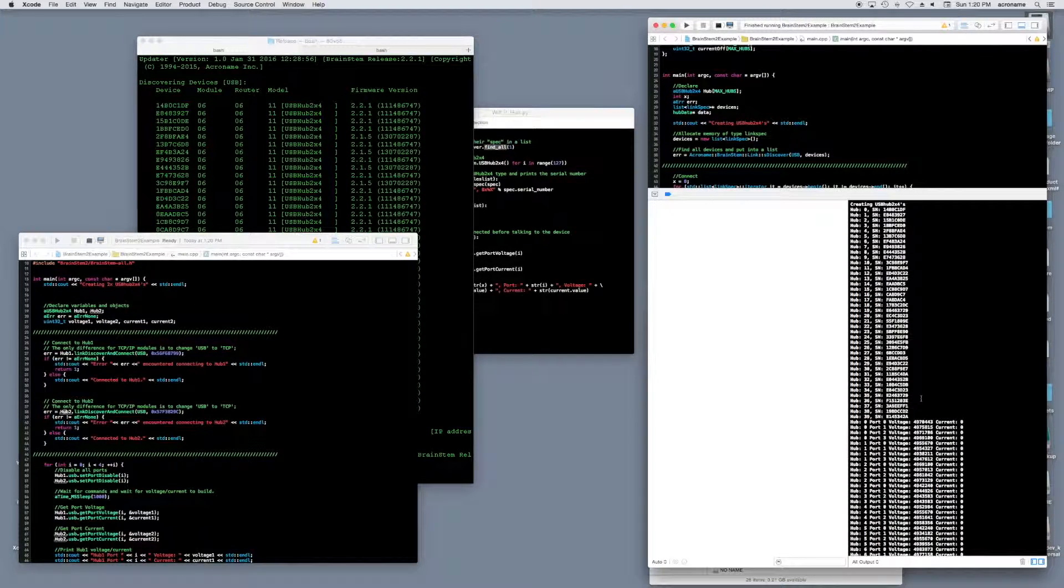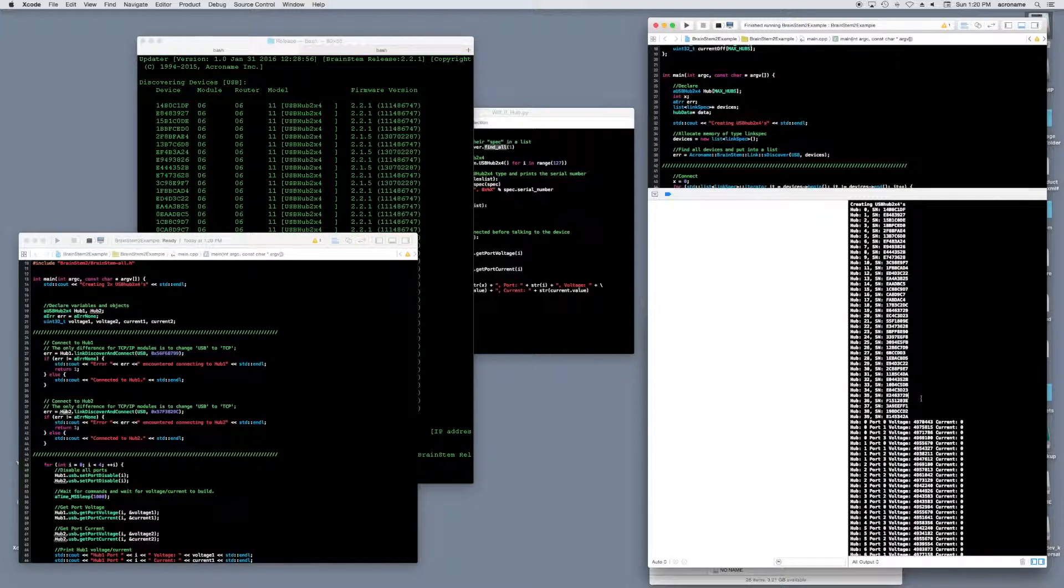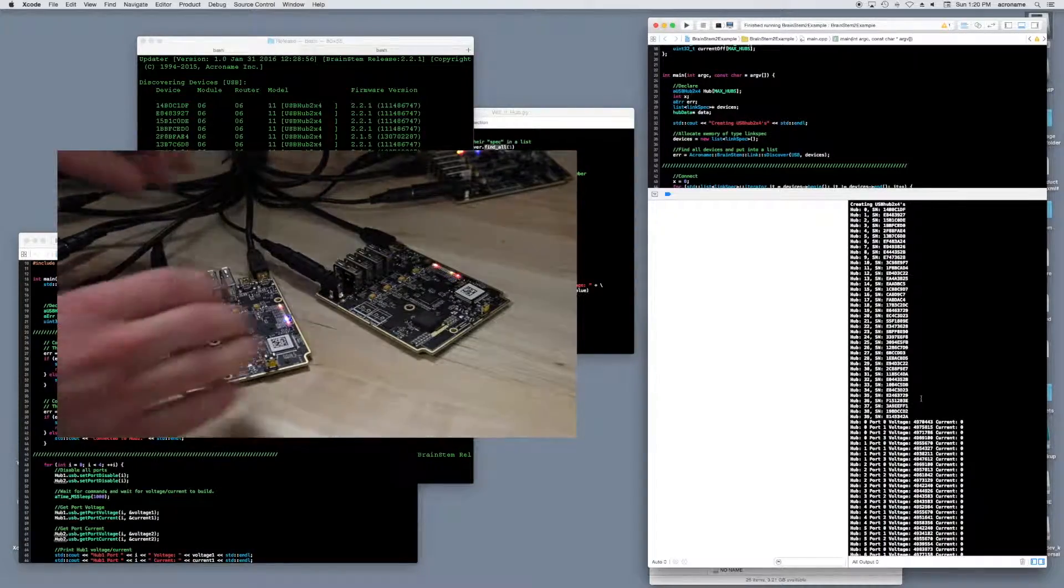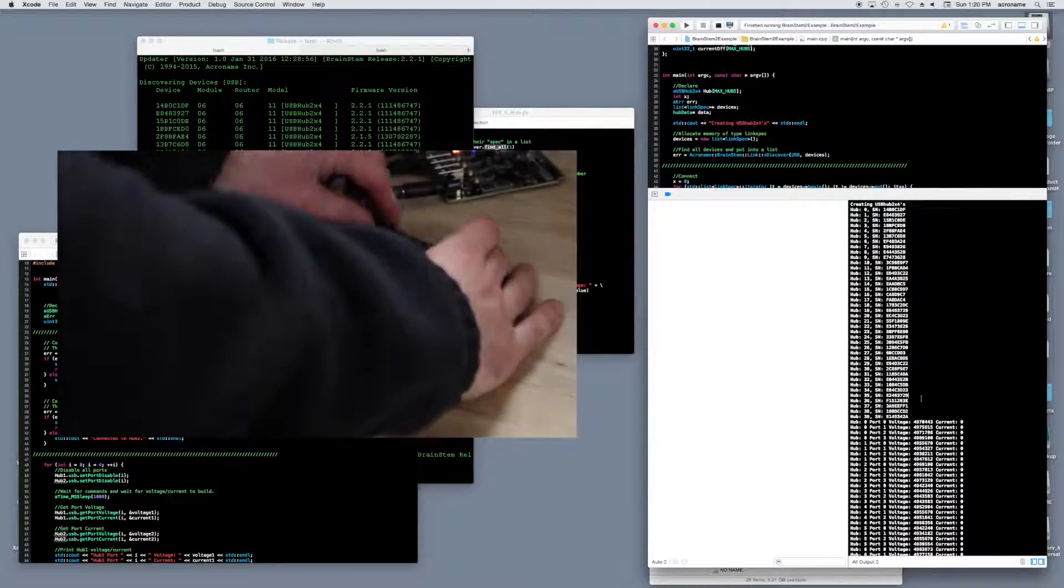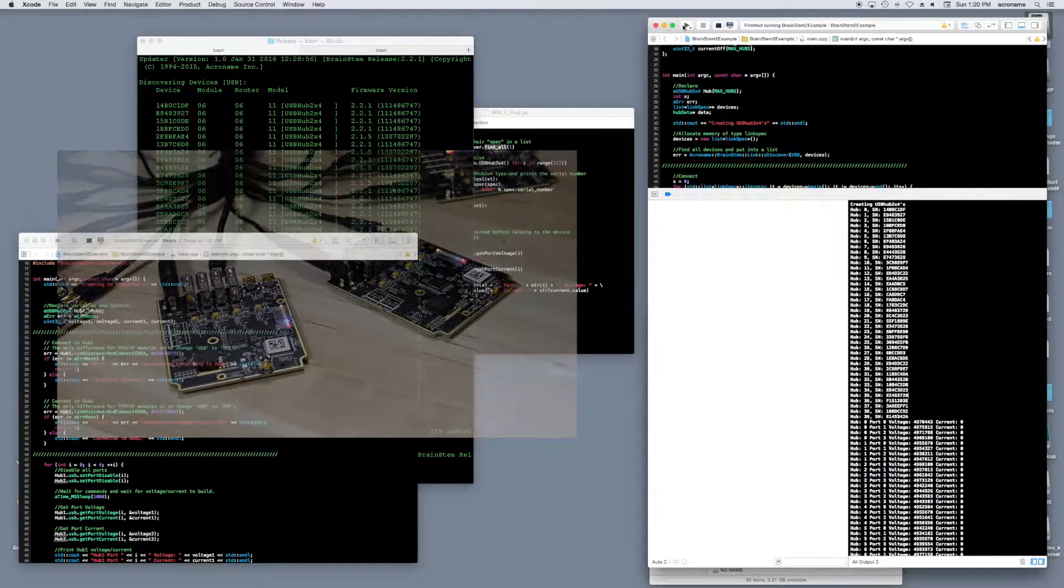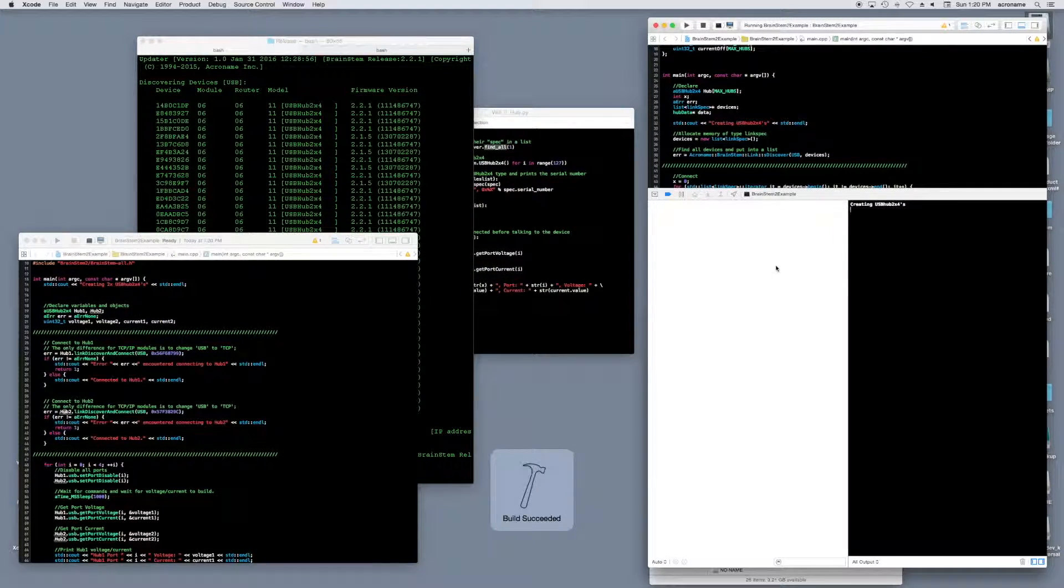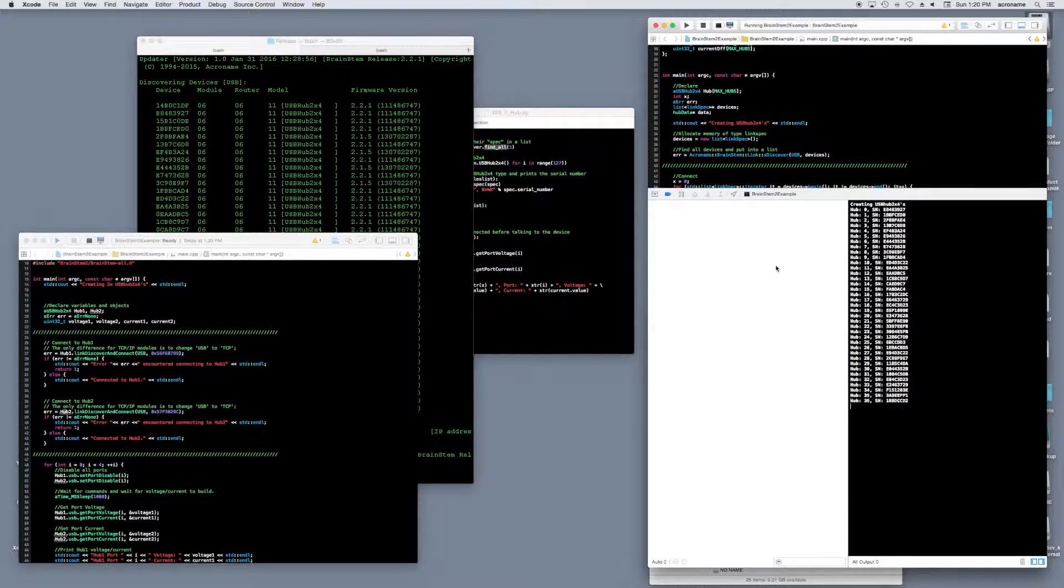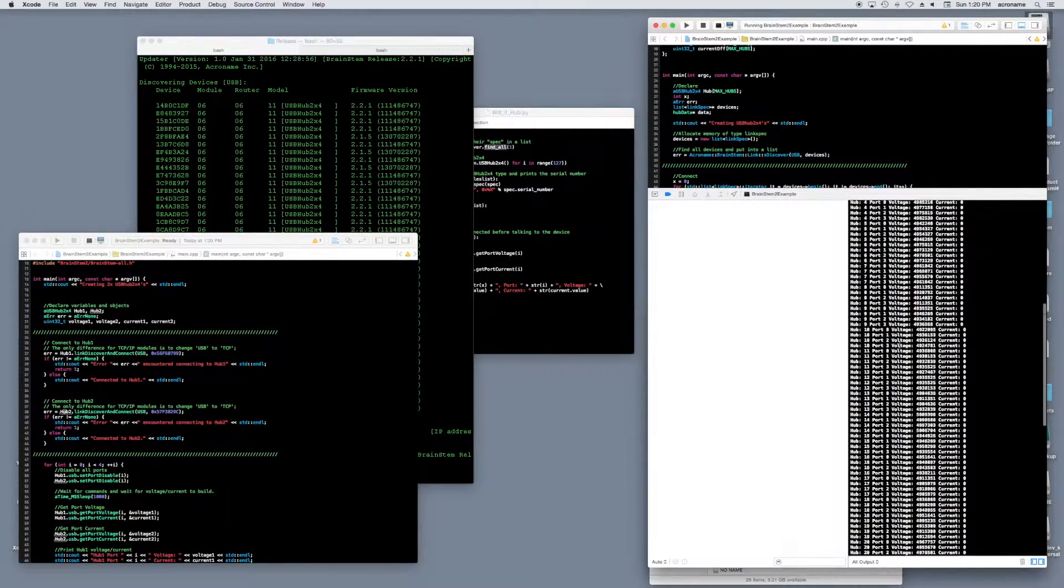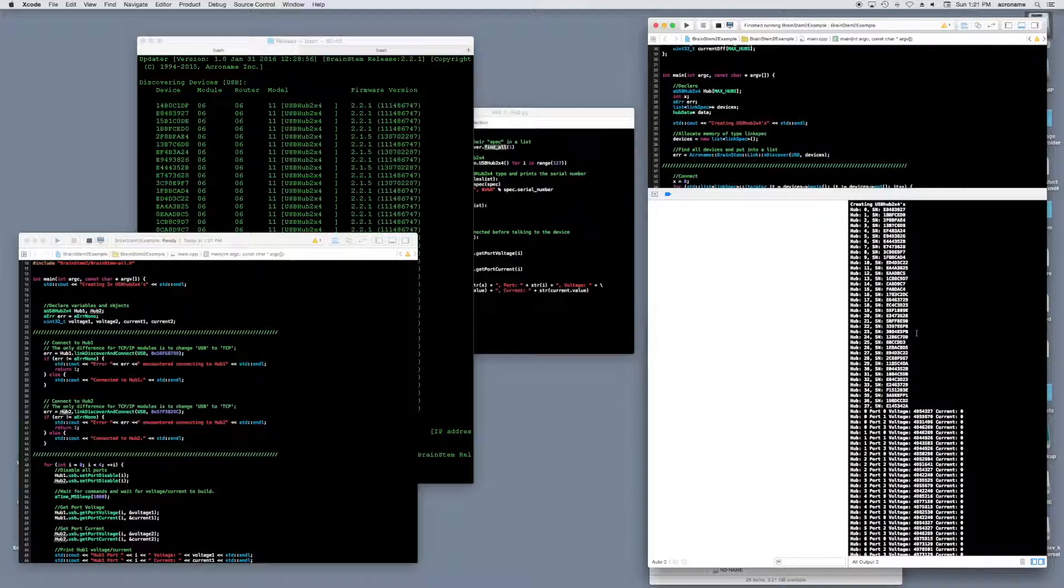Looks like it found 0 to 39, or 40 hubs, which is what we have connected and what we expected. Let's go ahead and disconnect 2 and see how the code adapts. Looks like it found 38 hubs, which is 2 less from before, as we expected.